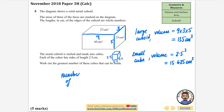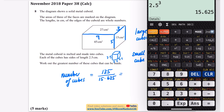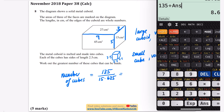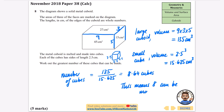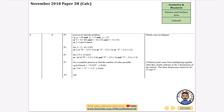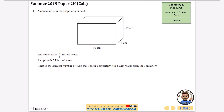2.5 cubed is 15.625 centimeters cubed. So the number of cubes that can be made is 135 divided by 15.625. Doing that calculation gives 8.64. We can't make 9 cubes because we don't have enough material, so we round down — 8 cubes can be made.